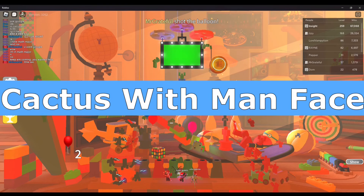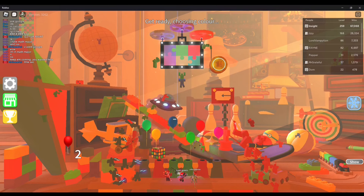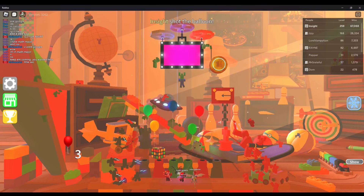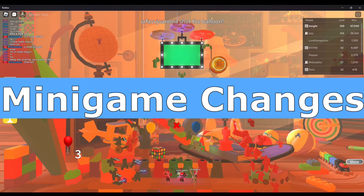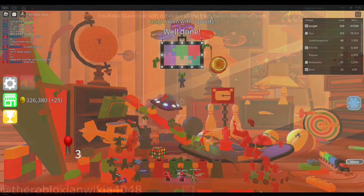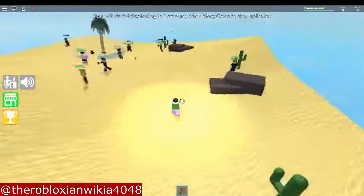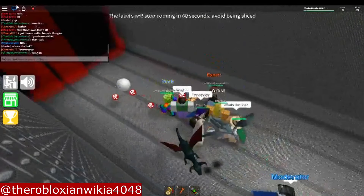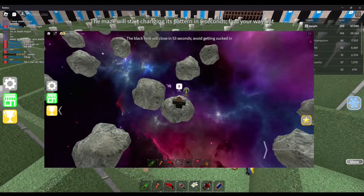Cactus with Man Face — In Epic Party, specifically in the map called Highland Canyon, whenever the intermission pops up, a cactus with a man face is seen in the background. It's probably there for humorous intent. Minigame Changes — This topic refers to name, map design, and functionality changes across several minigames, most notably Black Hole Scramble. Ah, good old times with a horrendous minigame.